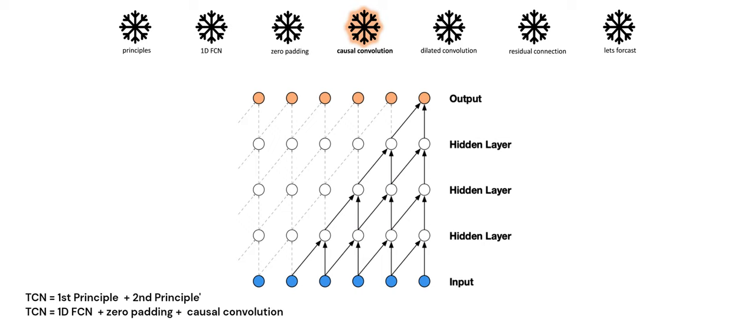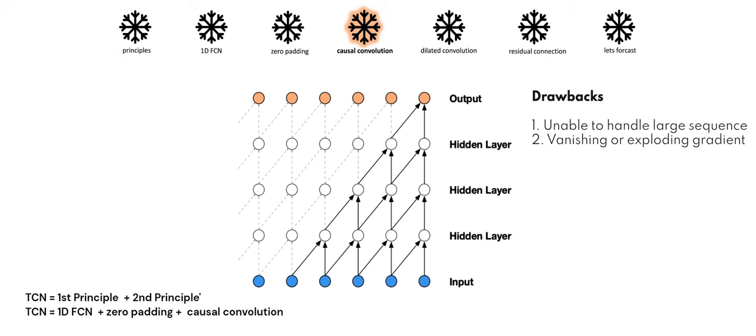So TCN is just the combination of 1D convolutional network, zero padding, and causal convolution. This may produce sequence-to-sequence output but has some serious drawbacks. A major disadvantage of this basic design is that in order to achieve a long effective history size, we need an extremely deep network or very large filters.